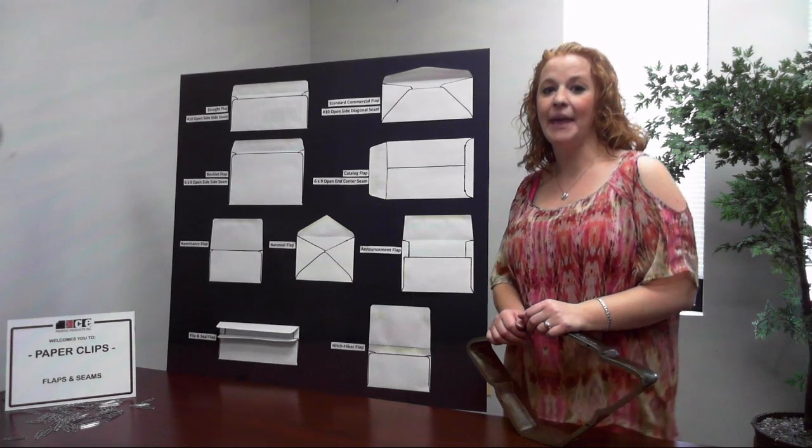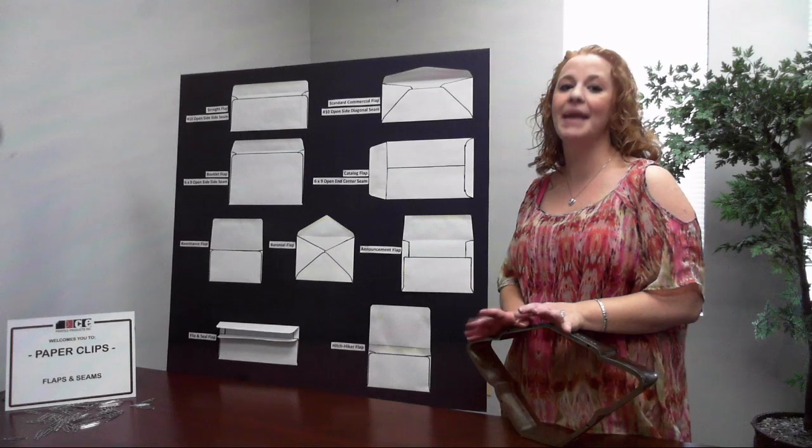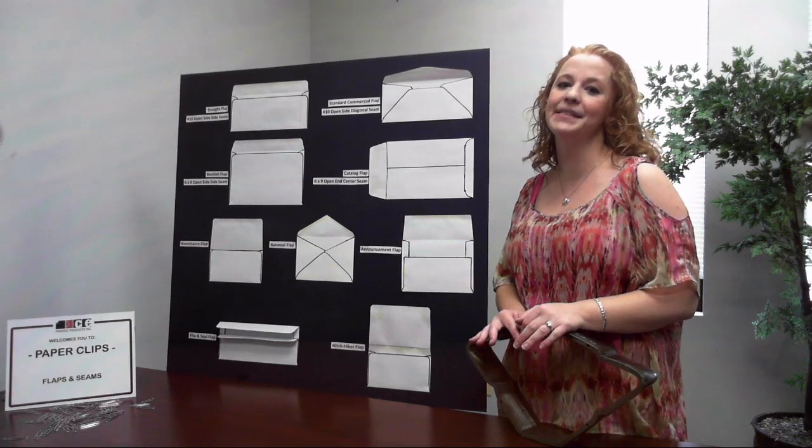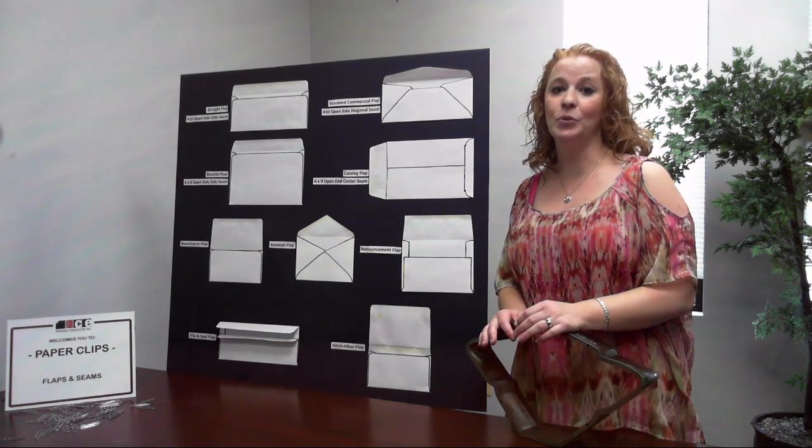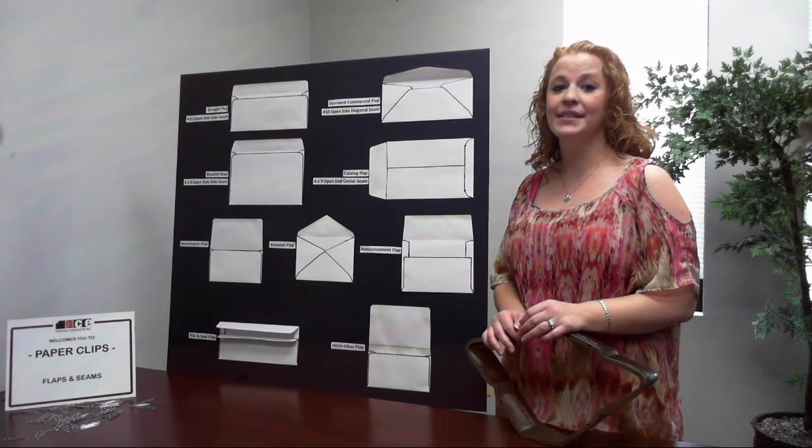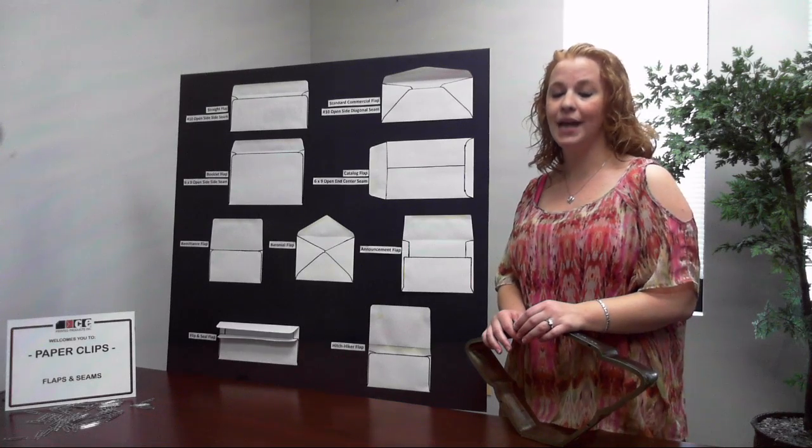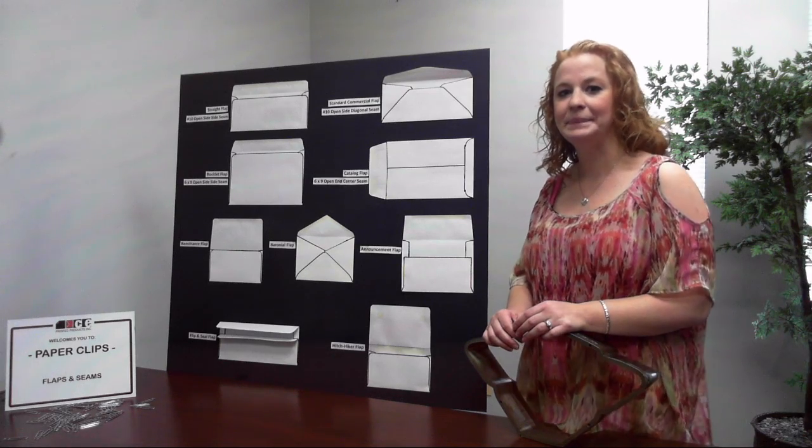specifically flaps and seams. There are many different styles of flaps and seams available on envelopes. I am going to focus on the most common styles we see today. Let's start with flaps.